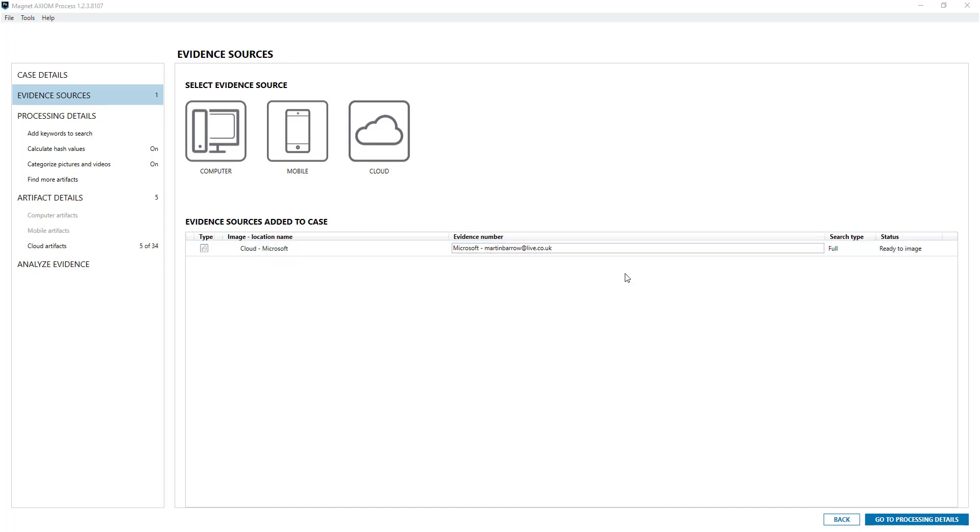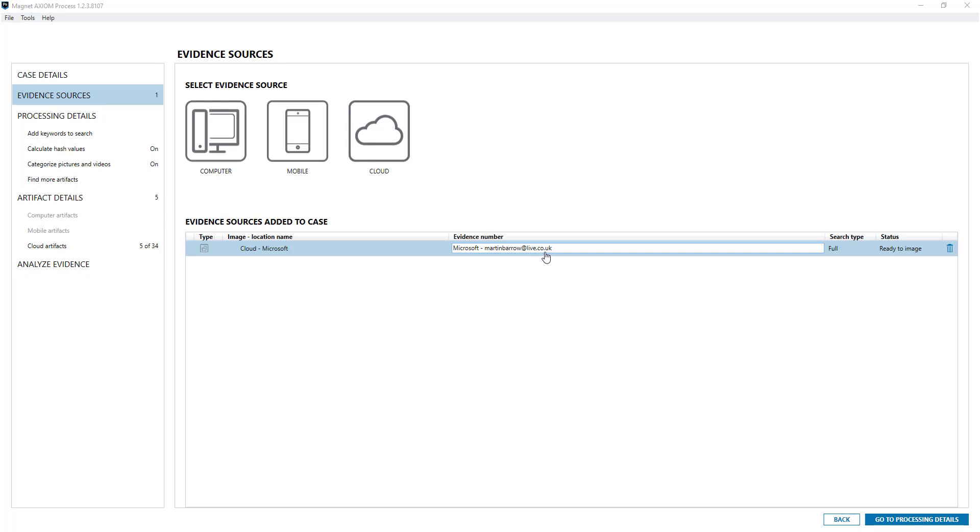So in here I've loaded in a Microsoft cloud account which has got the emails, OneDrive, etc.